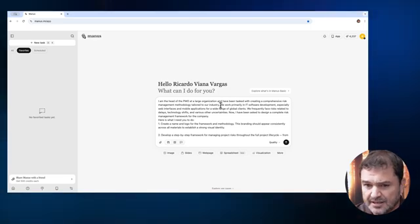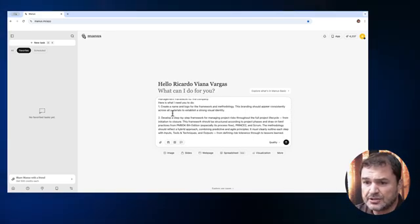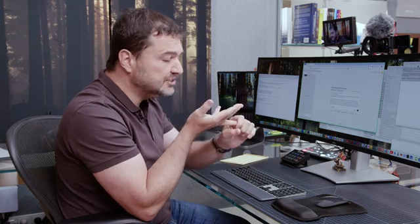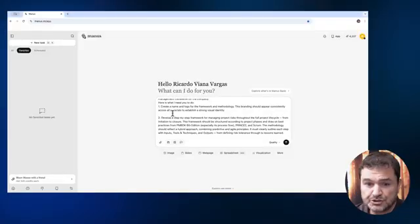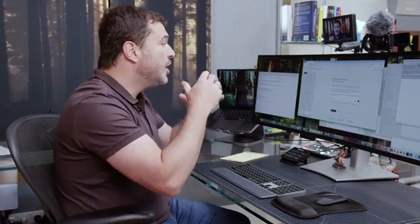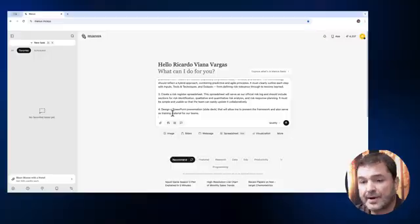Here is what I want Manus to do: First, create a name and a logo for the framework, with the branding appearing consistently in all materials. Second, develop a step-by-step framework using the processes of the PMBOK 6th edition plus Scrum, using a hybrid approach. Third, create a risk register spreadsheet with all the risk identification, qualitative and quantitative analysis, for collaborative use with my team. And last but not least, design a PowerPoint presentation to train people.